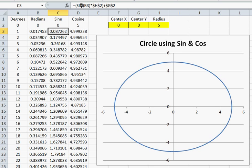As you can see here, I've used the sine of the radians times the radius.